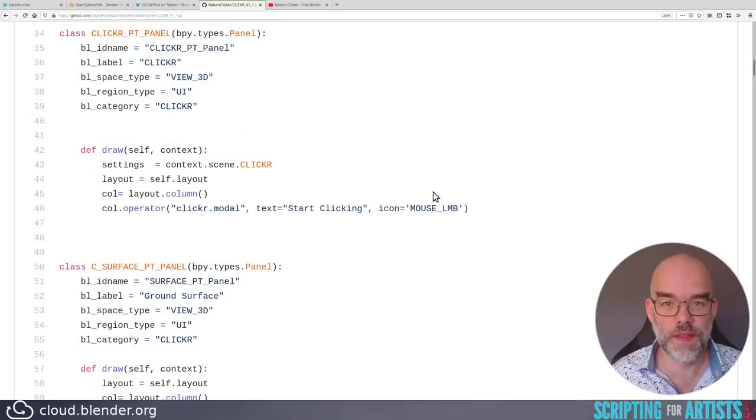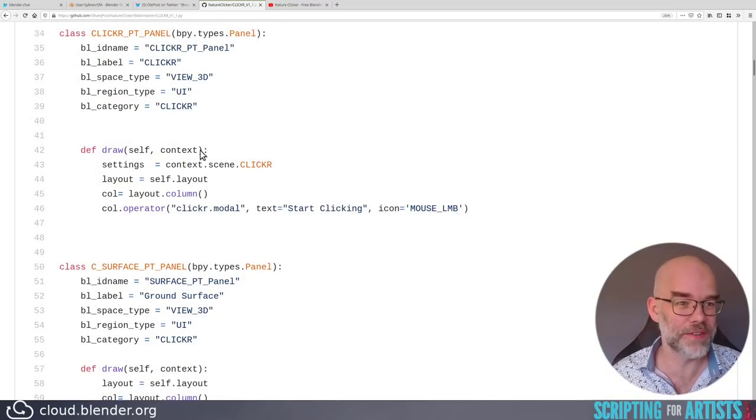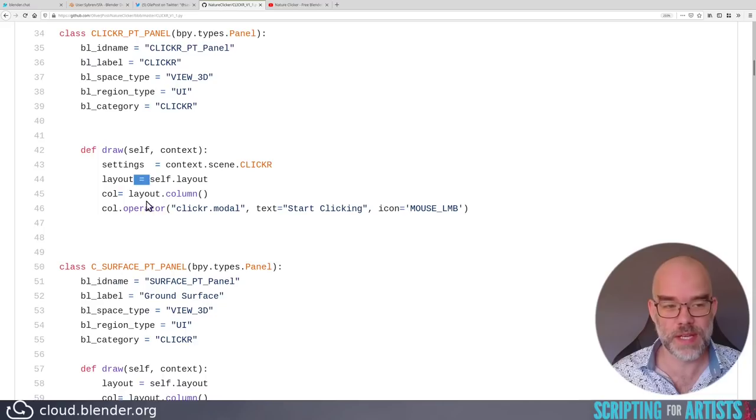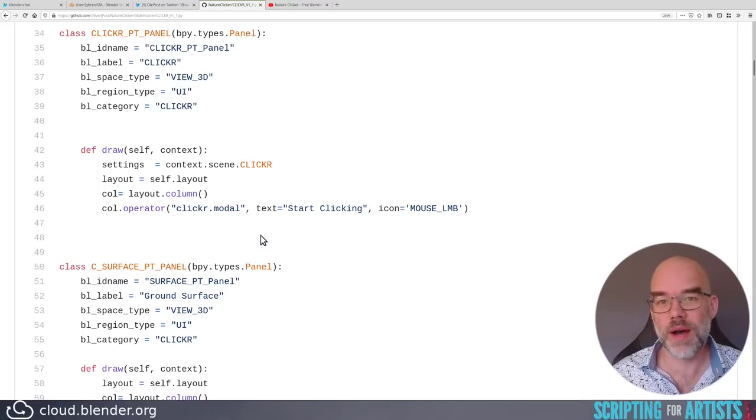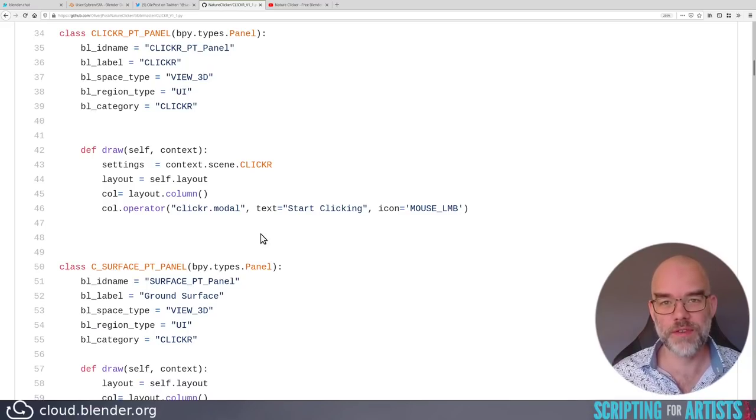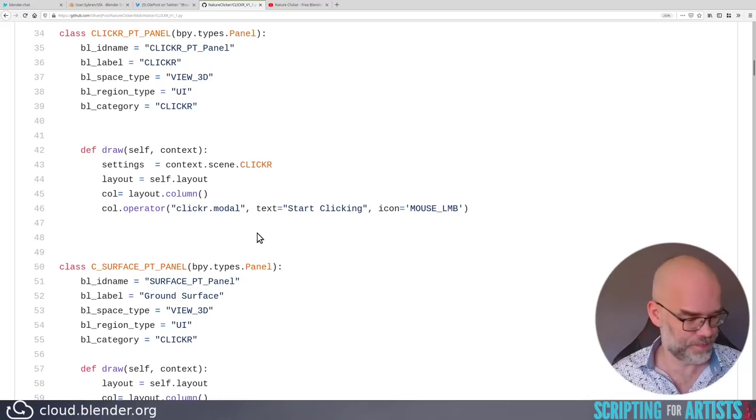One more thing that I notice here is that the layout of the code is not really consistent. Sometimes there is space equals space, sometimes there is no space in front of the equal sign, so I would recommend setting up your editor to use auto-formatting when you save it. I will show what that looks like.